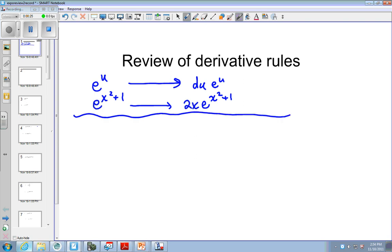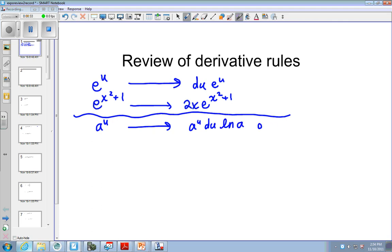Likewise, if we have a to the u, the derivative is a to the u du times natural log of a. It does not matter what order you write this in. You could write du a to the u natural log of a. Just remember not to multiply these things together because this is raised to the u.